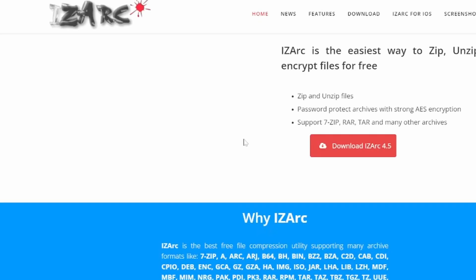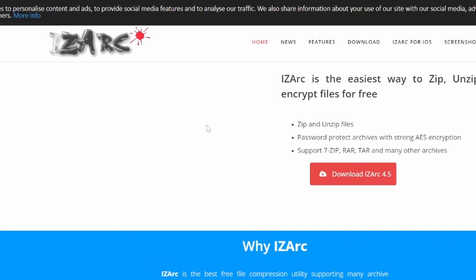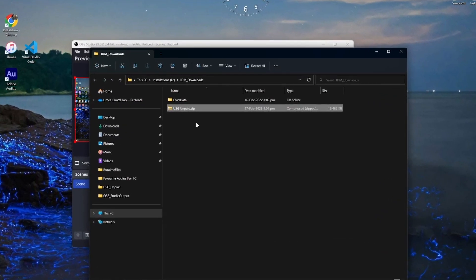Click this link and you will be presented with this screen on your browser where the direct download link is available. Download IZarc 4.5, any version you can download. Click the download and it will be downloaded to your computer. Install this software and then it becomes handy to unzip my file.